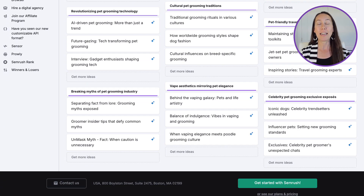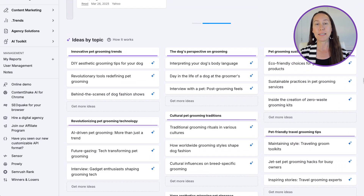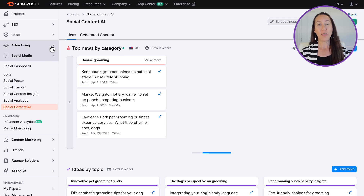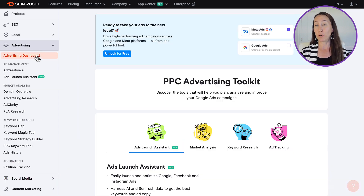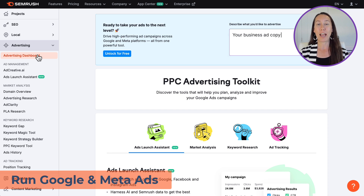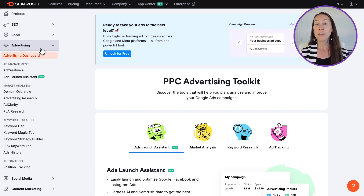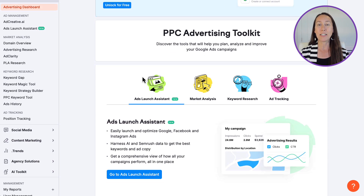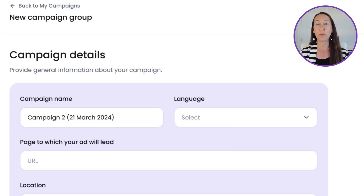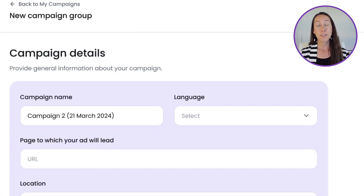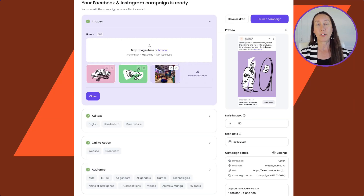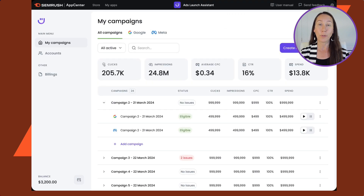If you plan on running paid ads, the ad manager tool lets you run Google and Facebook/Meta ad campaigns directly from your dashboard. You can use their AI tool to create professional ads in just seconds and receive smart suggestions to boost ad performance — especially helpful if you don't have a lot of experience with ads.